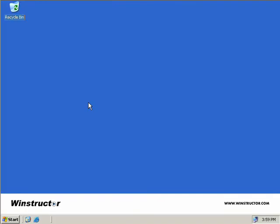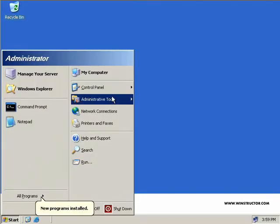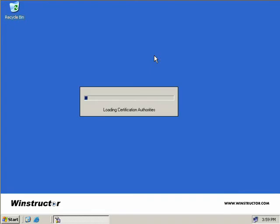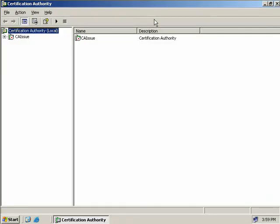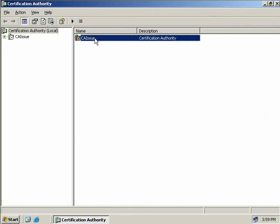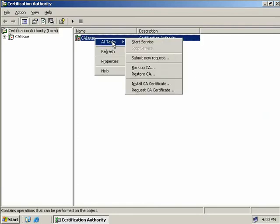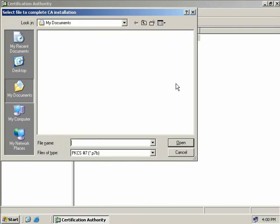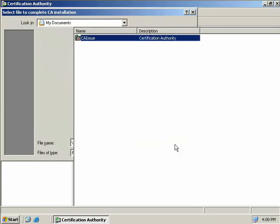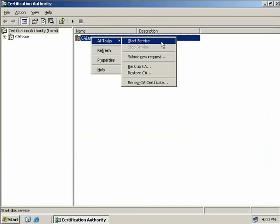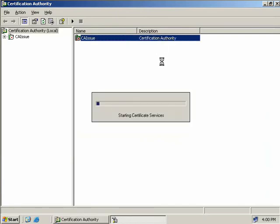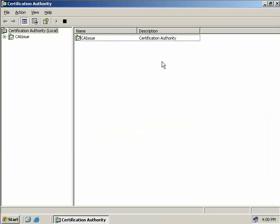So here we are back on our Issuing CA we'll click Start, Administrative Tools, Certification Authority to start the Certification Authority MMC we'll expand this to make it a little easier to see. Now again we can see that our Issuing CA isn't running so we'll need to install the certificate we just exported from our Intermediate CA so we'll right click select All Tasks and then we'll choose to install a CA Certificate. We'll enter in the path to CA into C$ CAissue.p7b where our certificate is stored on our Intermediate CA and then we'll select Open. Now we can right click select All Tasks and then start the service. OK so now we're cooking we can see our Certificate Services is running.